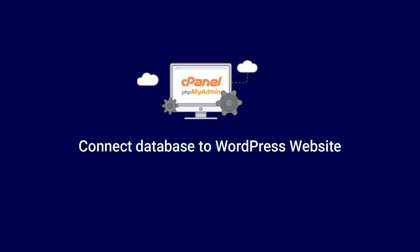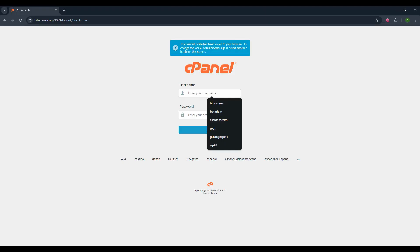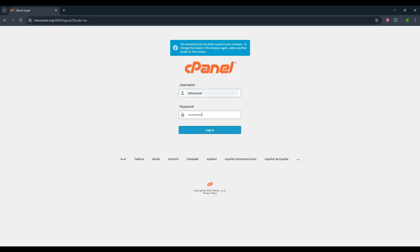Hi, in this video we will see how to connect a database to a WordPress website. First login to your cPanel using username and password.